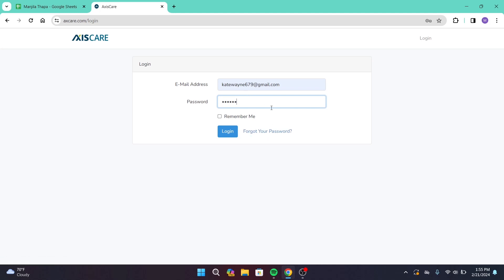Once you're done typing in your email address and password, click on the Login button. On the next page, you will be successfully logged into your account if you have entered the correct login information. And that's how you can log into Access Care account. That's all for today's video.